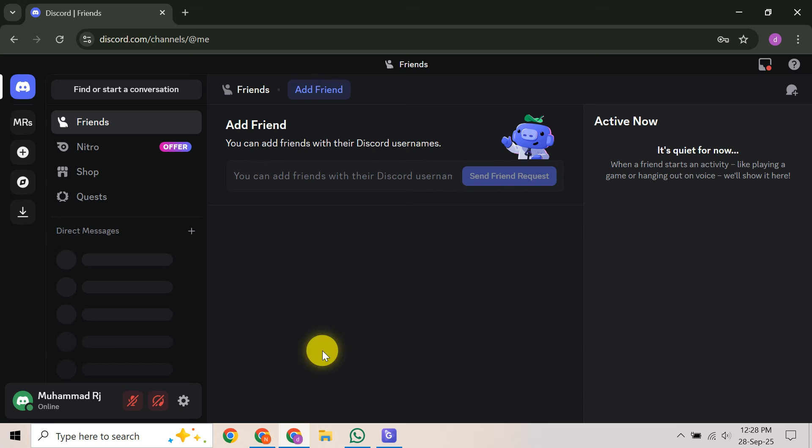In this video, I'm going to teach you how to fix Discord limited access. Getting locked out of your Discord account, even partially, can be incredibly frustrating, especially when you just want to connect with your friends or join new communities. This limited access status means something unusual was detected with your account, and while it's inconvenient, there are clear steps you can take to resolve it. So, let's dive right in and get your Discord back to full functionality.